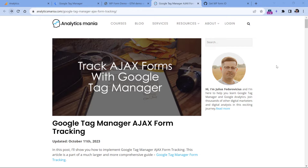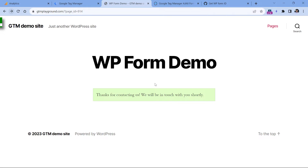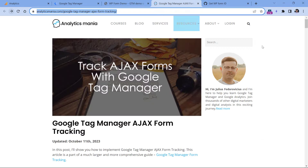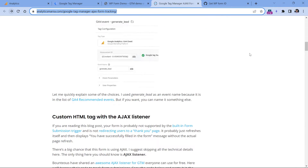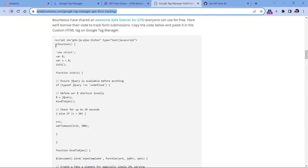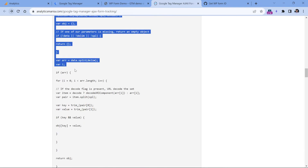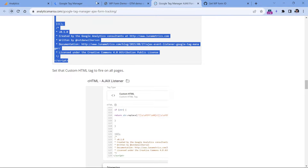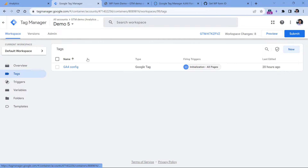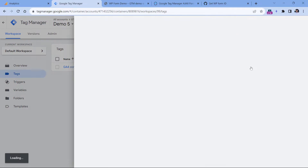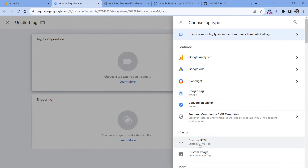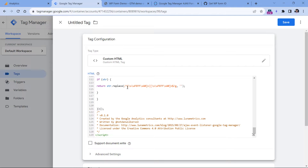Below this video you will find a link to an article that explains how to track AJAX forms, because this is exactly what I am dealing with right here. After you click that link, scroll down until you find the code. Copy the entire code and then go to Google Tag Manager. In tags click new, tag configuration, then select custom HTML tag and paste the code.